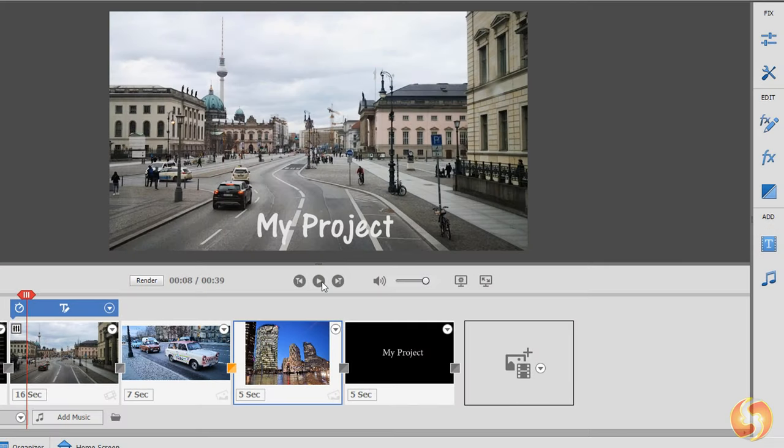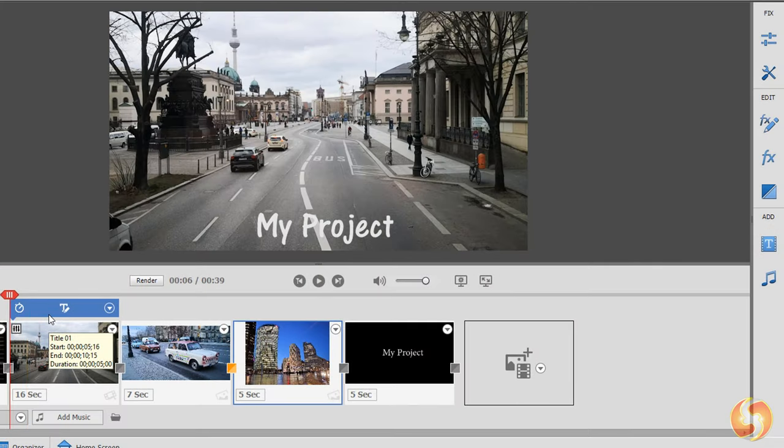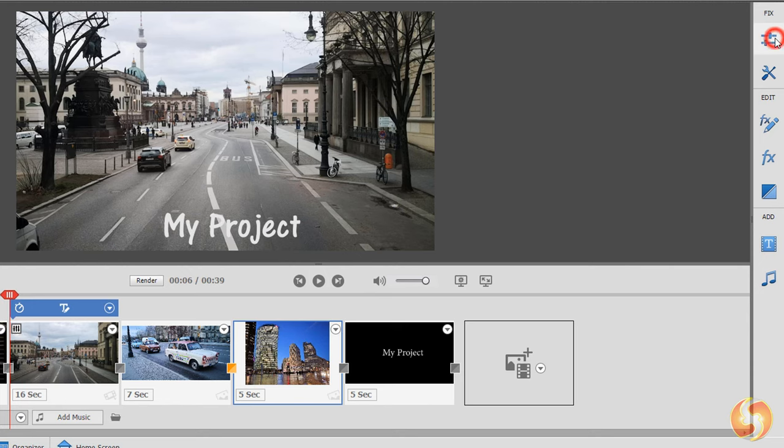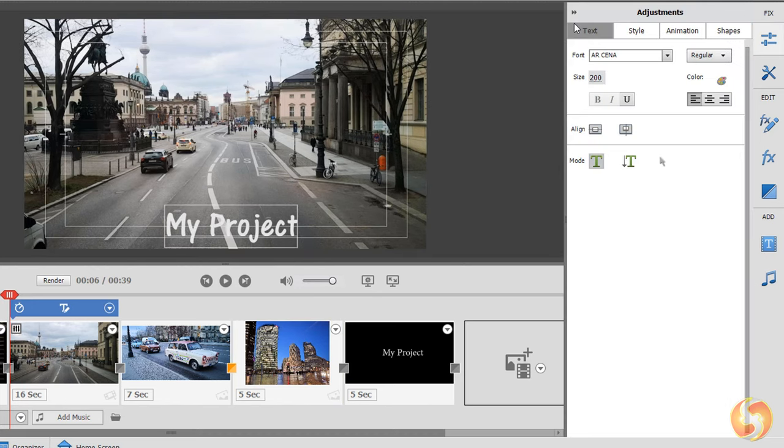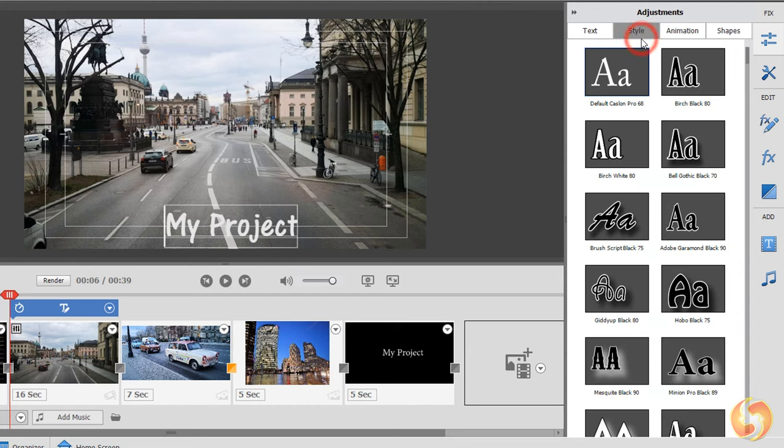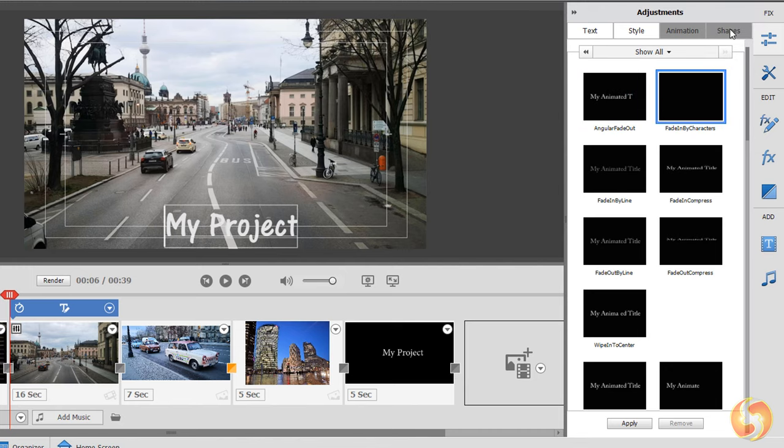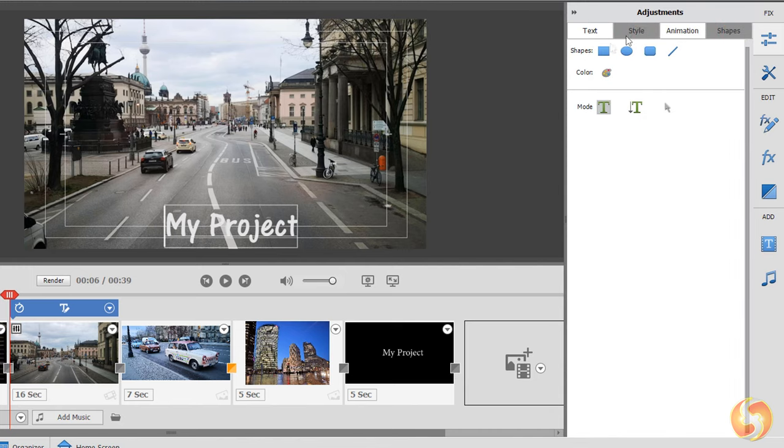To edit the text properties, just select the text clip from the timeline and open the Adjustments panel. You can set the text appearance under Text and Style, the transitions to apply with Animation and add graphics or other pieces of text under Shapes.